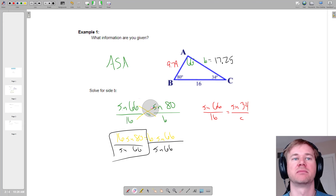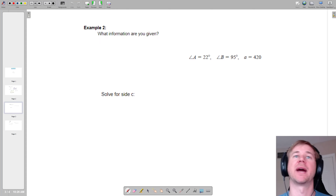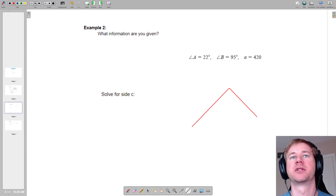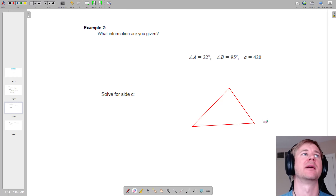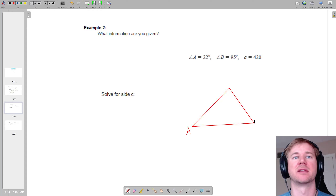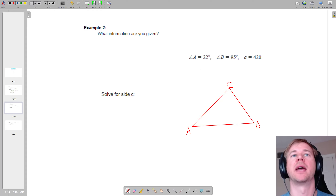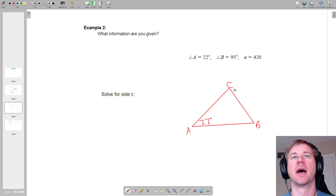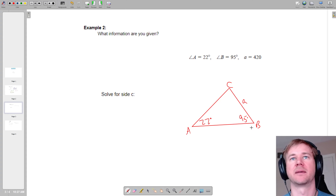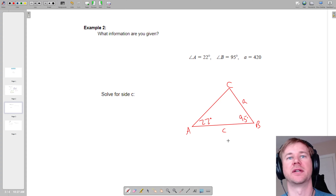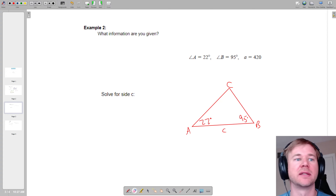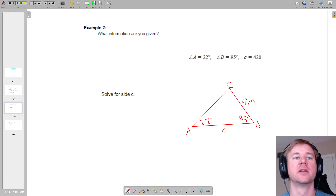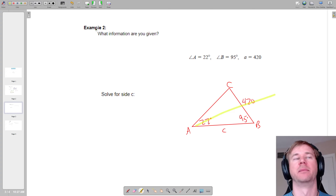Let's try another one. This one I didn't give you a picture, so first thing we're going to do is draw a triangle — it doesn't have to be to scale. I'll label the vertices A, B, C. Angle A is 22 degrees, angle B is 95 degrees — definitely obtuse, but whatever. Little a is across from angle A, and it asks me to find little c. Side a equals 420.